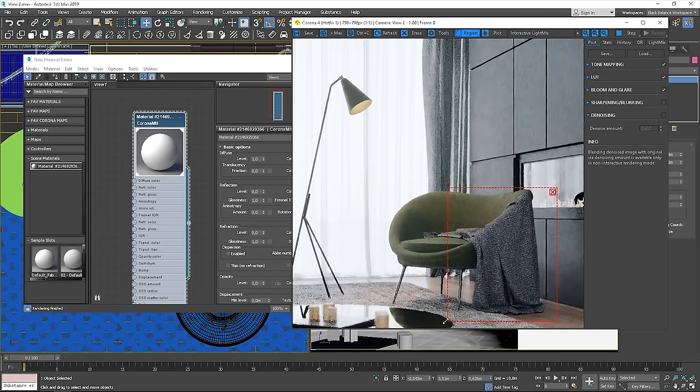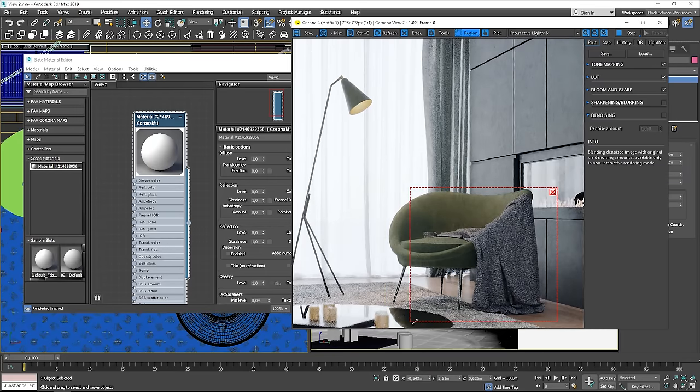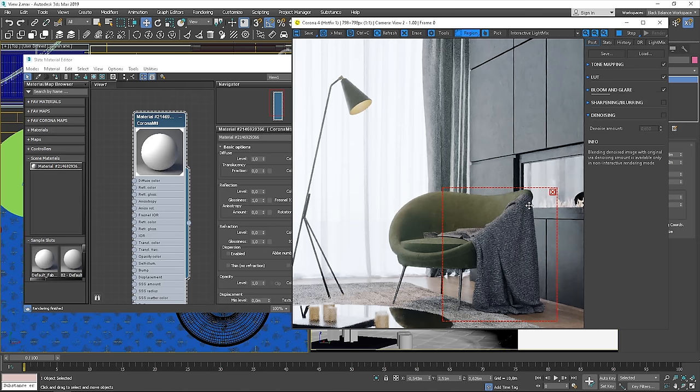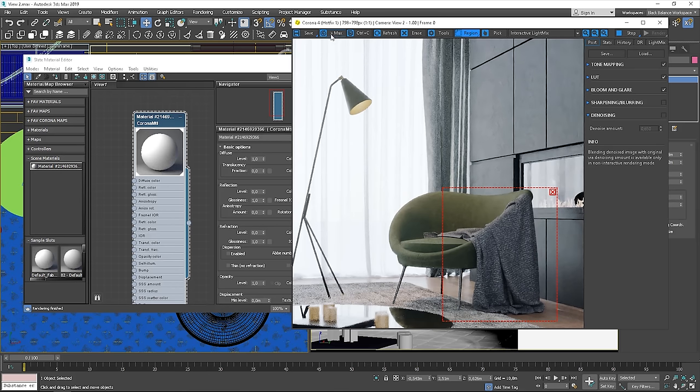You can notice that the blanket is lighter even though we didn't change any properties of the wool material. The shadows are really soft and it becomes less contrasty. In this case, it will be a good idea to duplicate the render so we can easily compare what is different.